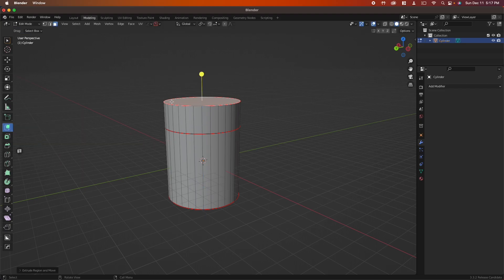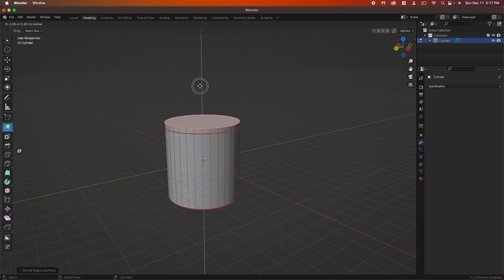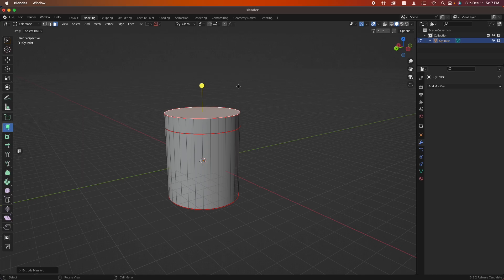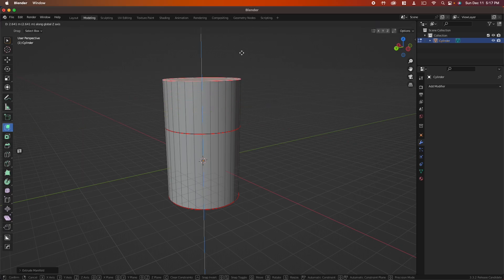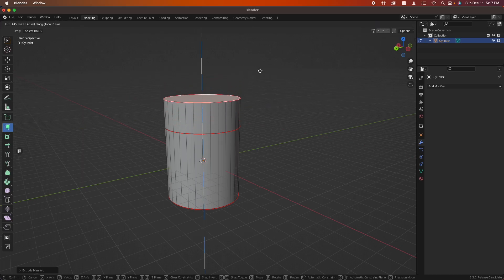Extrude manifold does the same thing without creating a new face. It's very similar to using the G key to drag your face along an axis.